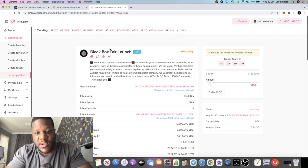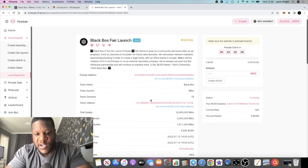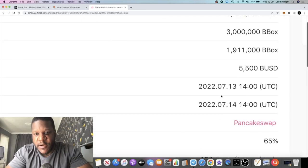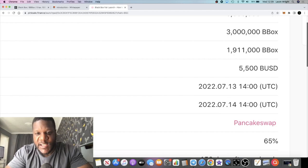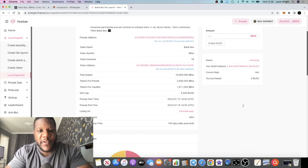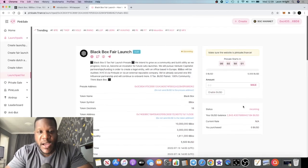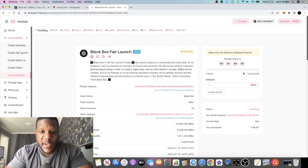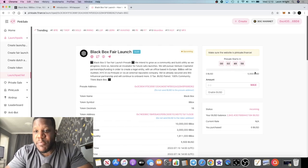You can see the timers down here, 2 o'clock UTC to 2 o'clock UTC the following day. I'll leave the link in the description for this.